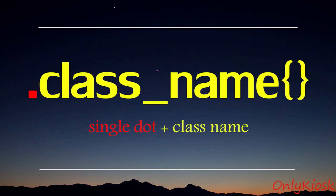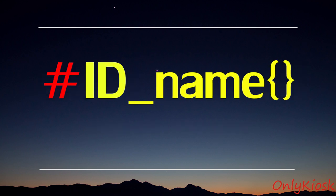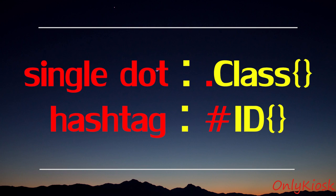The class selector is made of a single dot and the class name. The ID selector is made of a hashtag and an ID name. Remember, single dot for class selector and hashtag for ID selector.